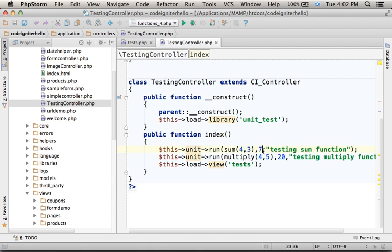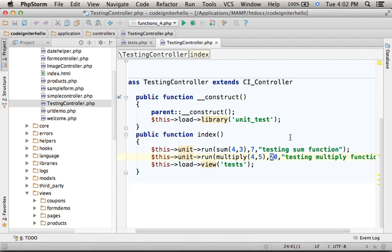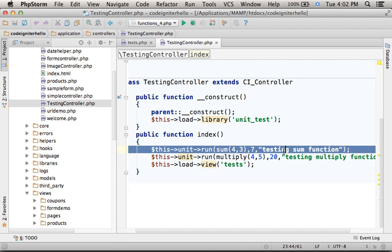The second argument is the expected result. The third argument is the name we give to the specific test we perform.